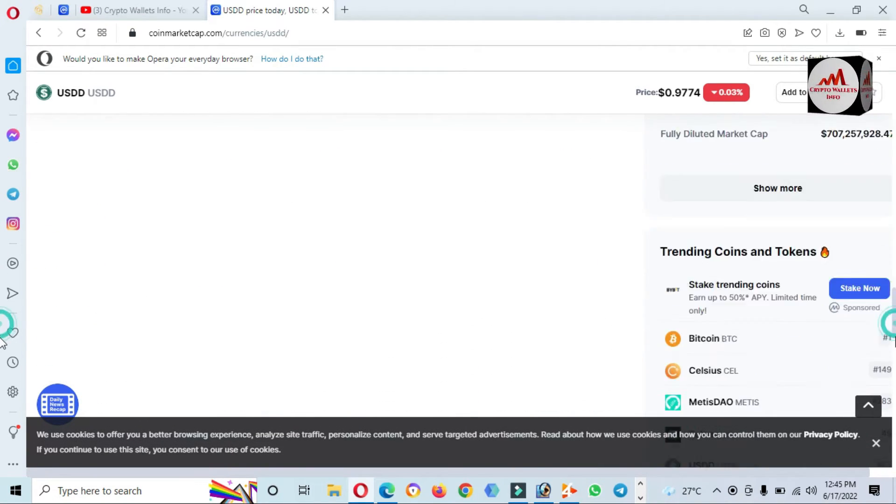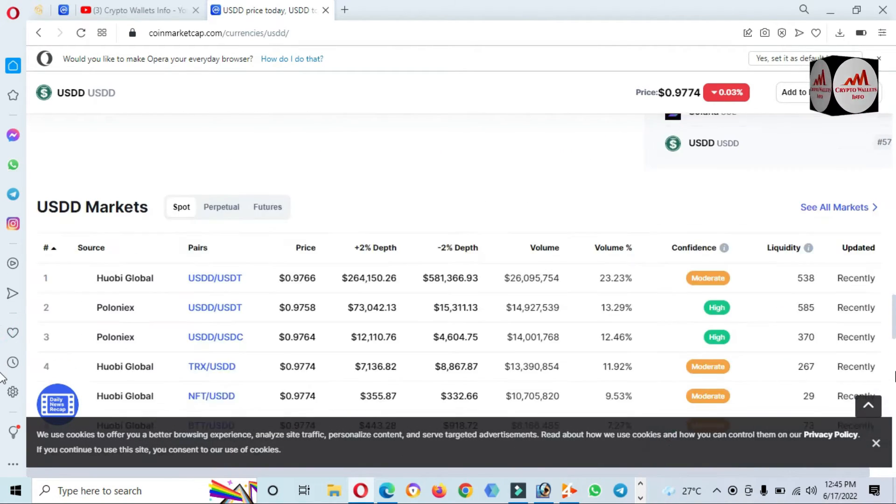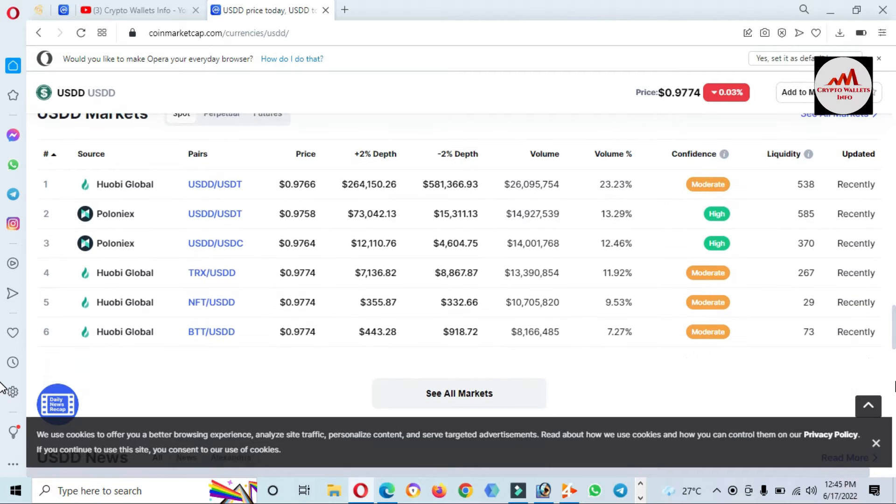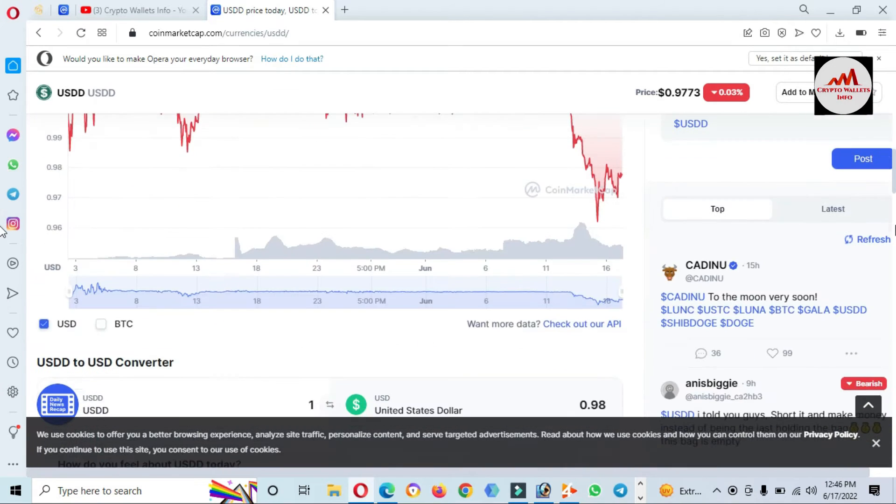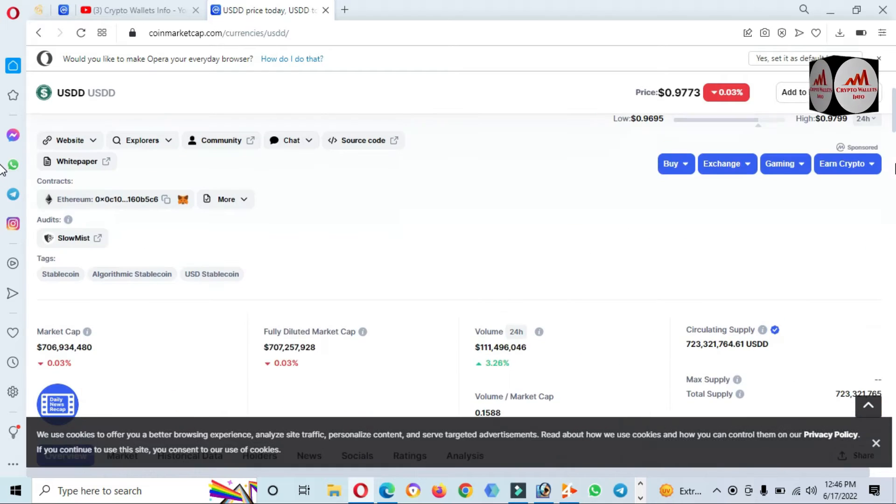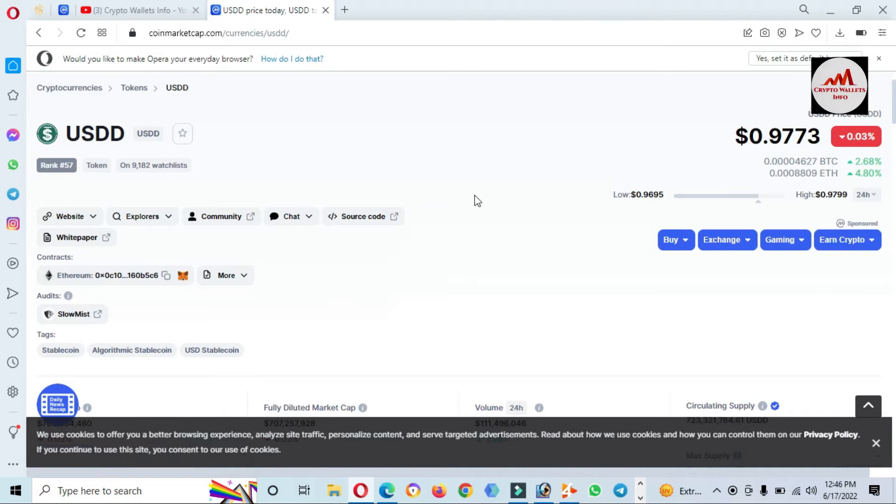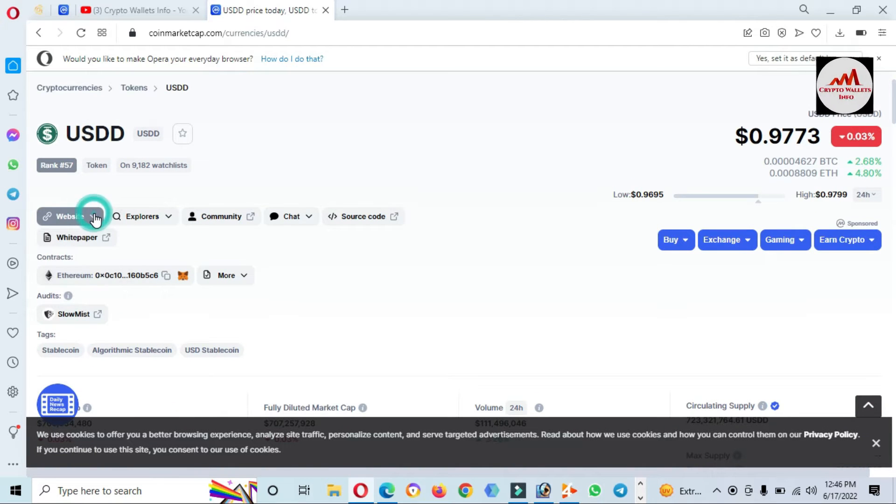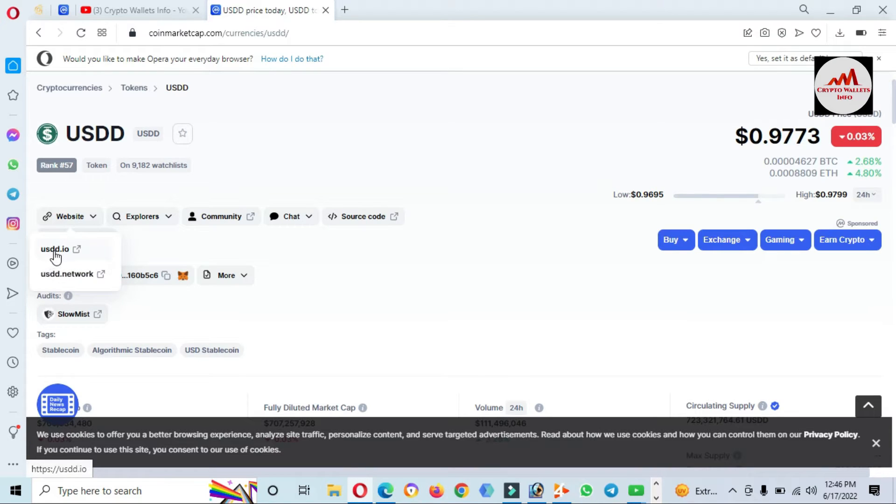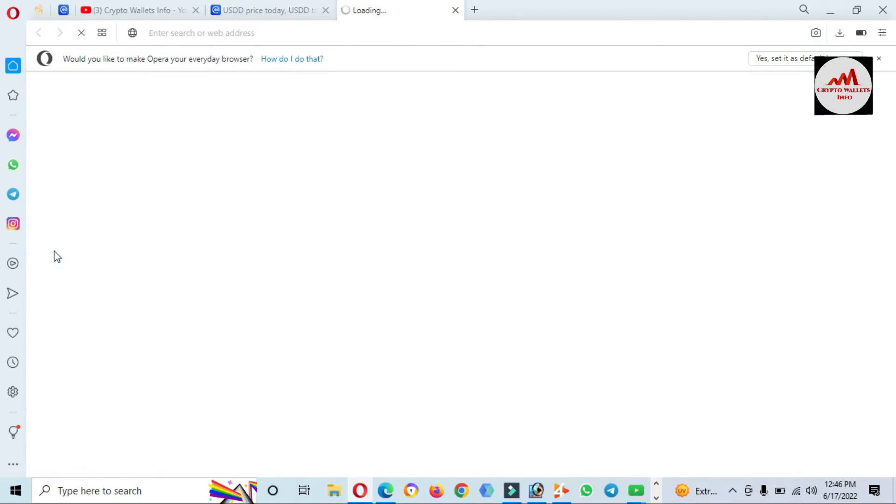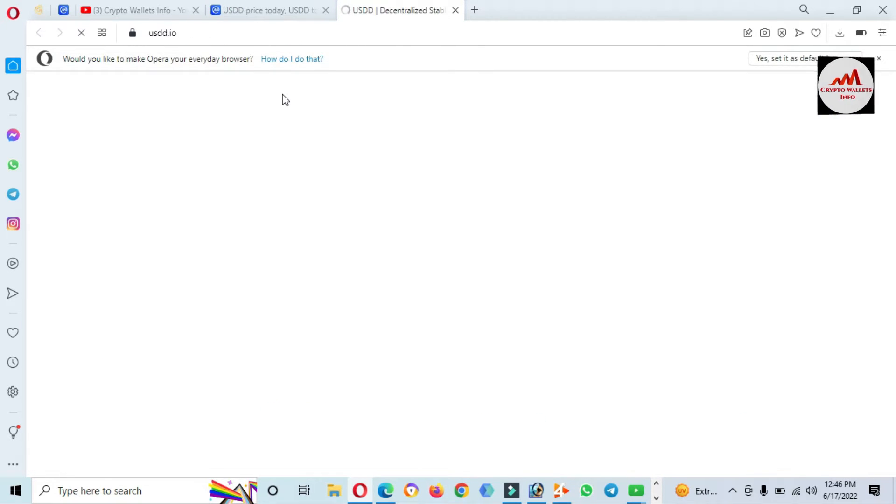You can also buy and sell this token on these exchanges like Huobi Global and Poloniex, but it depends on you because I'm not giving any financial advice. If you need information about the official website, you can see here usdd.io is the official website.